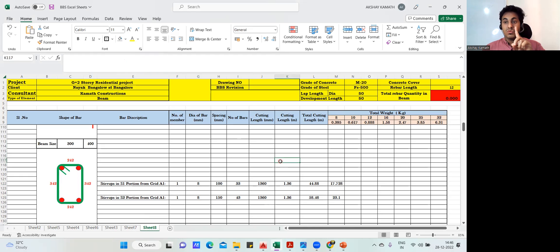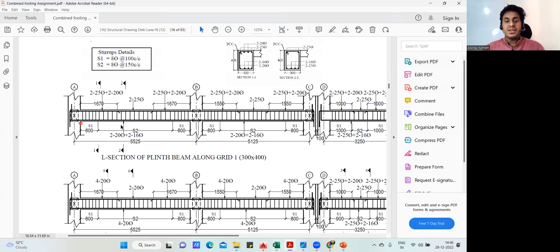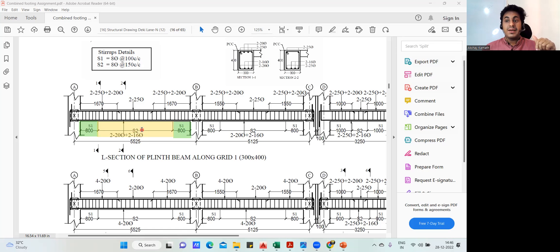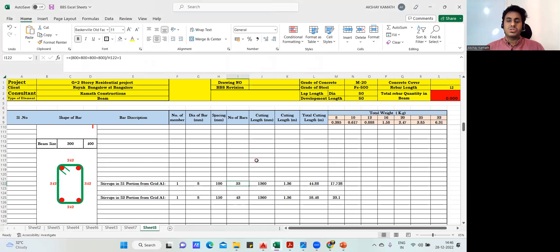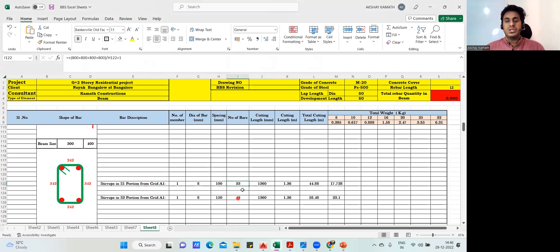Here the stirrup spacing is divided into two zones: S1 spacing and S2 spacing. The plus one — you have to add it only once, either in S1 or S2. I've added it in S1, so when I do the S2 calculation I will not add plus one there. It's totally up to you, but you should not add it in both zones. Whenever we find the number of bars, we add plus one — so do it either in the first zone or the second zone.